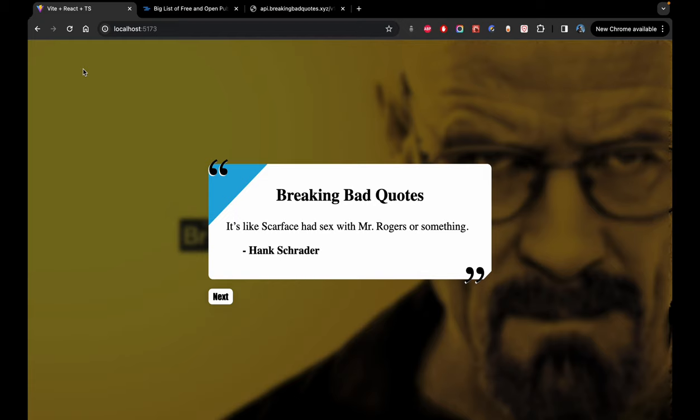Hey, what's up everyone, welcome back to TS Expert. Today we will be creating a quote generator which will fetch random quotes from an API. We'll be pulling in quotes from a fantastic open source API, injecting some wisdom and humor into our app. Whether you are a seasoned developer or just starting your coding journey, this video is for you. It's going to be a really beginner-friendly tutorial — we're going to create quotes for the Breaking Bad series.